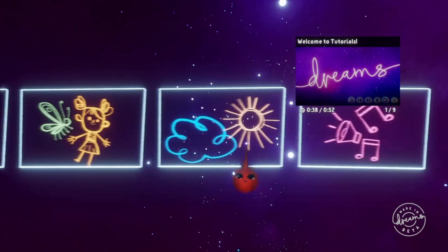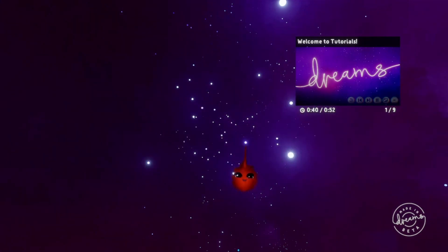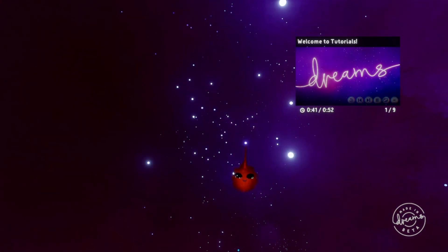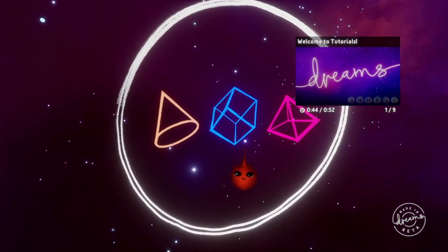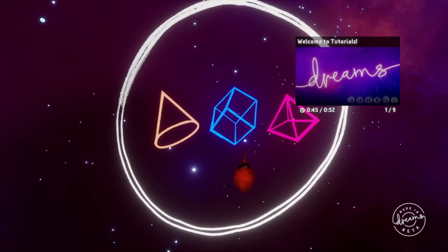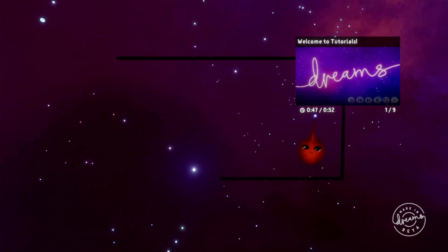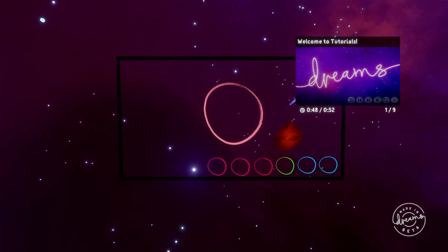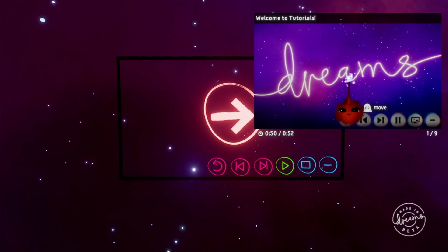But we're not here to dream surf — we're here to dream shape. Or rather, to master dream shaping. When you're ready to power into edit mode, select the arrow button on the video to start the next step.